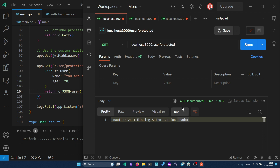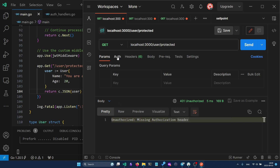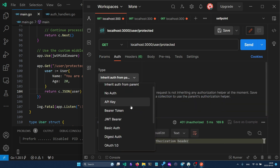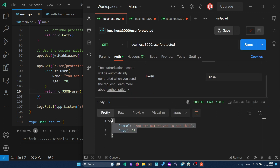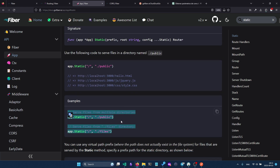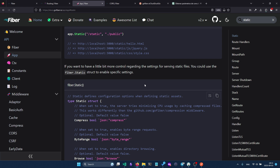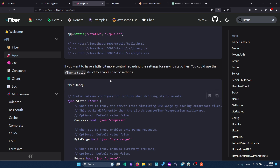We can go to the Auth tab in Postman, select Bearer Token, type a token like '1234', and send the request — we are now authorized and can see the protected response. You can also serve static files using `app.Static`, specifying a path and the directory containing your files, and you can serve from multiple directories. If you want to learn more about Fiber, check the documentation. Thanks for watching and see you in the next video.